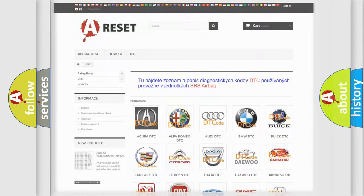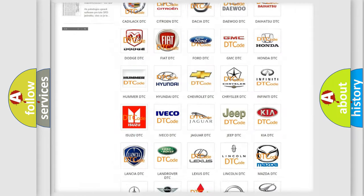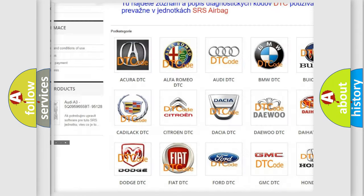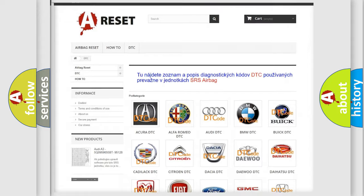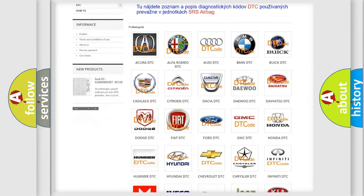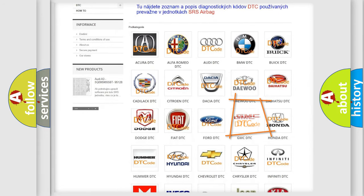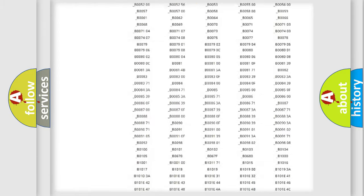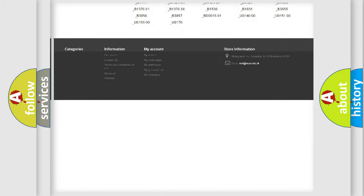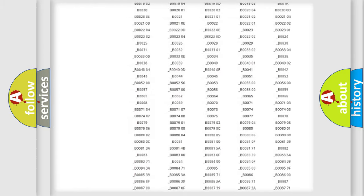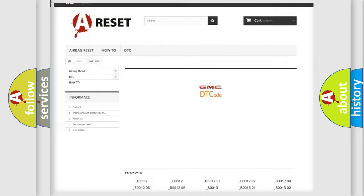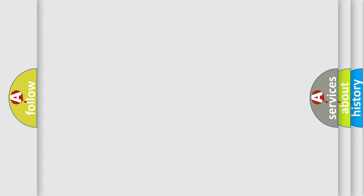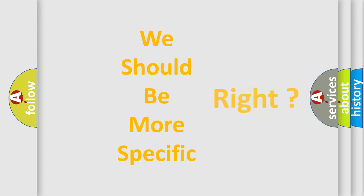Our website airbagreset.sk produces useful videos for you. You do not have to go through the OBD2 protocol anymore to know how to troubleshoot any car breakdown. You will find all the diagnostic codes that can be diagnosed in GMC vehicles. Also many other useful things. The following demonstration will help you look into the world of software for car control units.